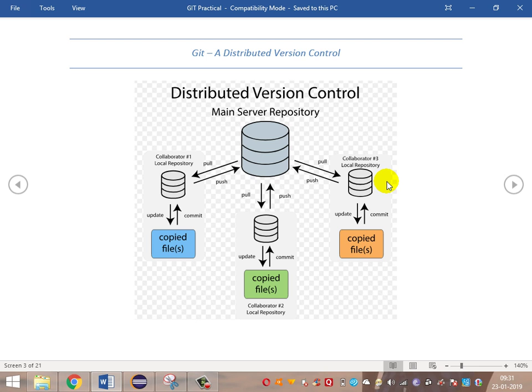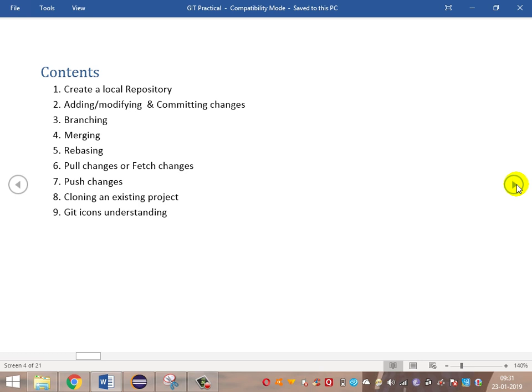This is a basic introduction to the distributed version control system Git. In the practical part, we are going to create a local repository, push a local project to GitLab or GitHub, make modifications, commit changes, do branching, merging, rebasing, pull and push changes, and understand the Git icons available in Eclipse such as question marks and cylindrical icons.